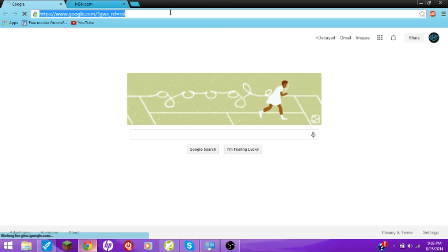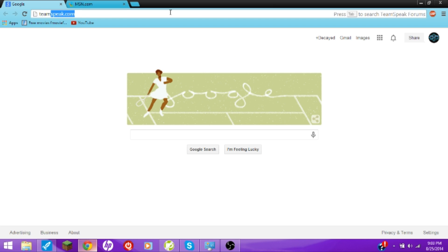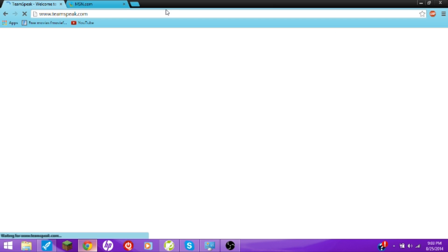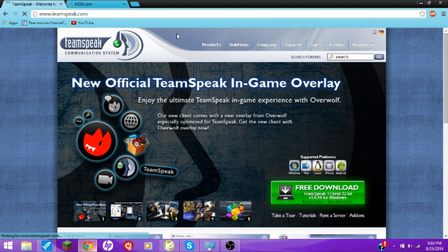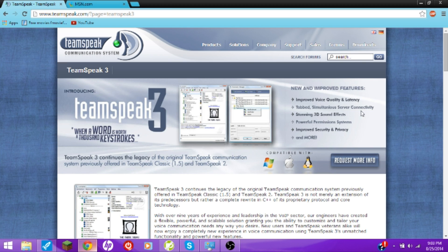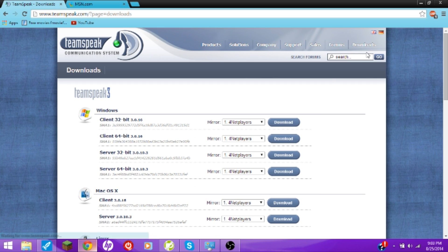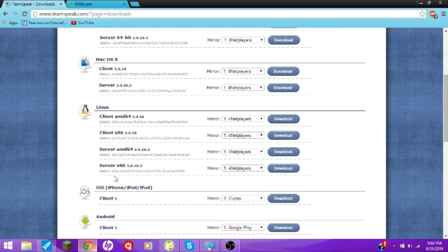Let's start by downloading TeamSpeak 3, so go to TeamSpeak.com. Then go to Products, TeamSpeak 3. Where's the download button — oh, Downloads, TeamSpeak 3. Downloads, TeamSpeak 3. Windows, you have Mac, whatever.